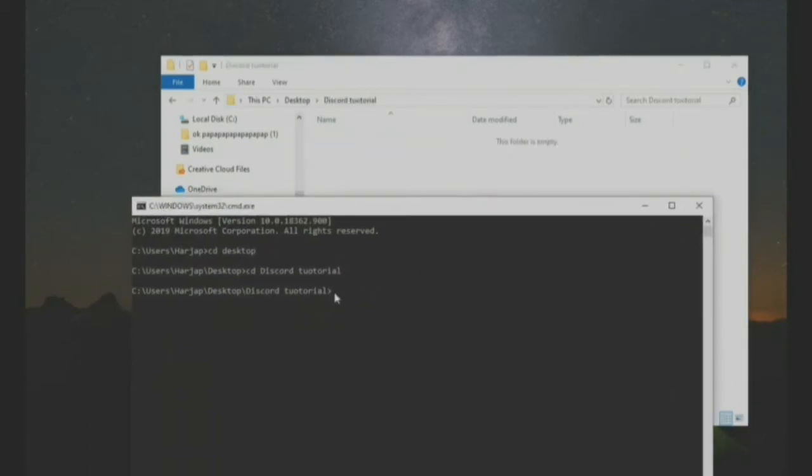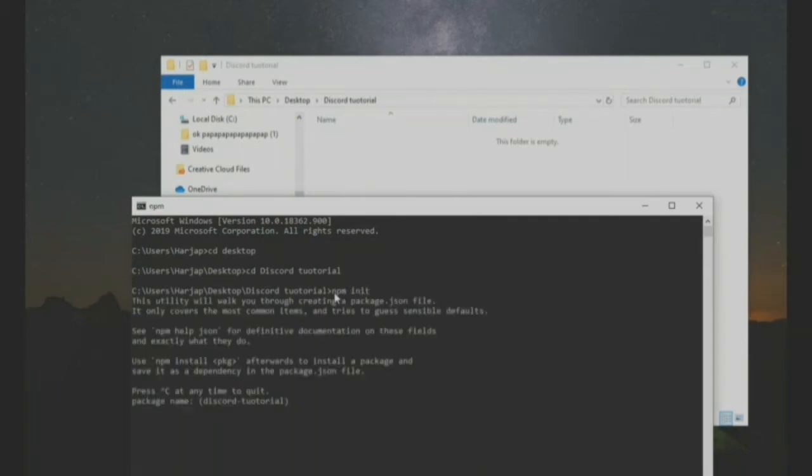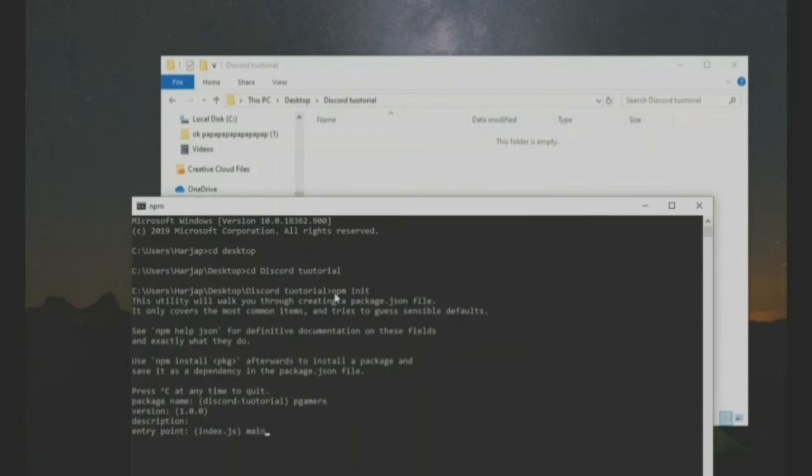It has opened this file and it's going to make everything download in here. So first we want to do npm init. Now name, let us just name it bgamerx. Version, description, entry point. Now this is your main file. You can name it anything like main.js or anything, but I will let it remain this only. Test command, nothing, nothing, nothing, author you can write your name.